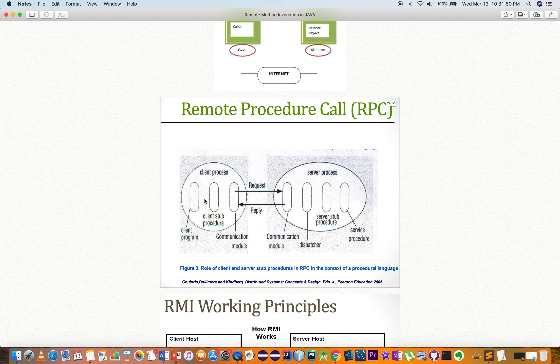For example, methods like add, subtract, and multiply. For each of these methods, we have to apply the remote method invocation.